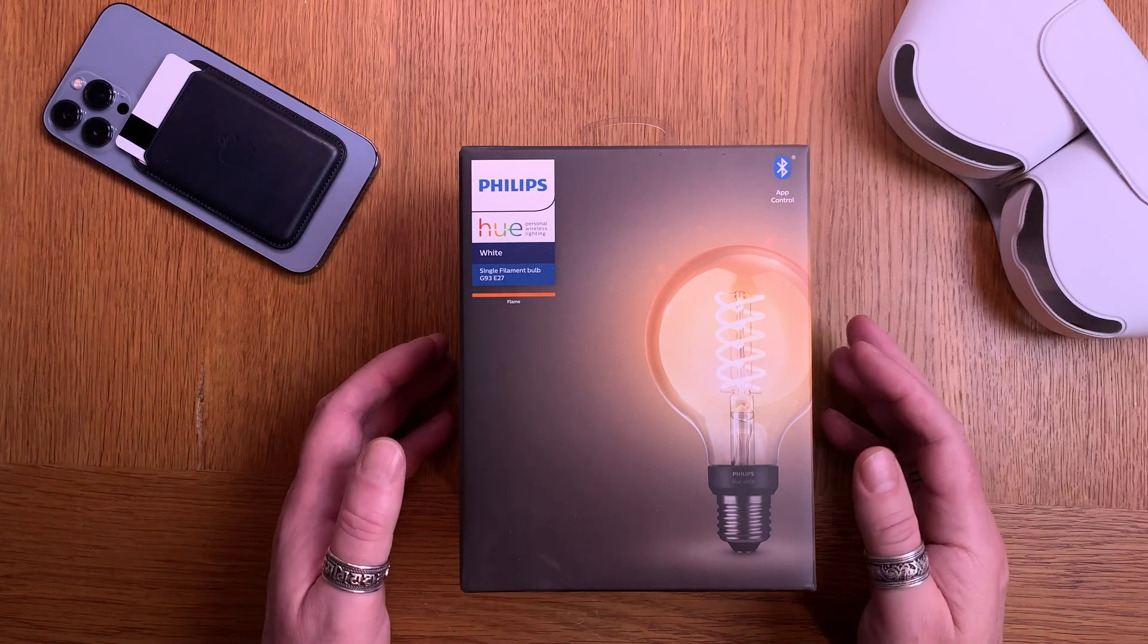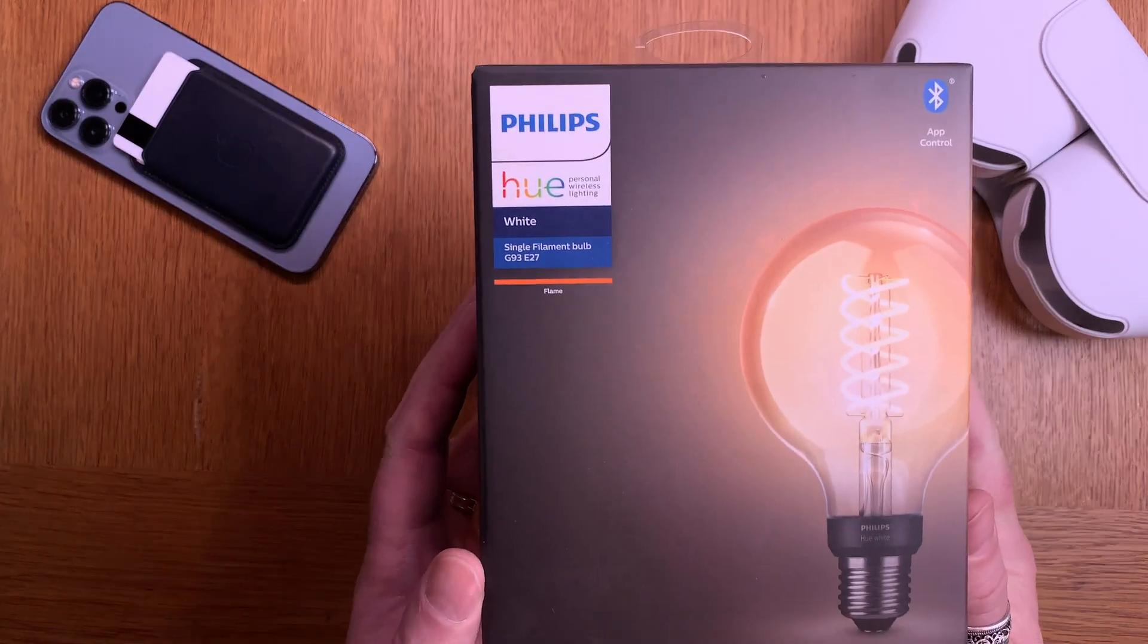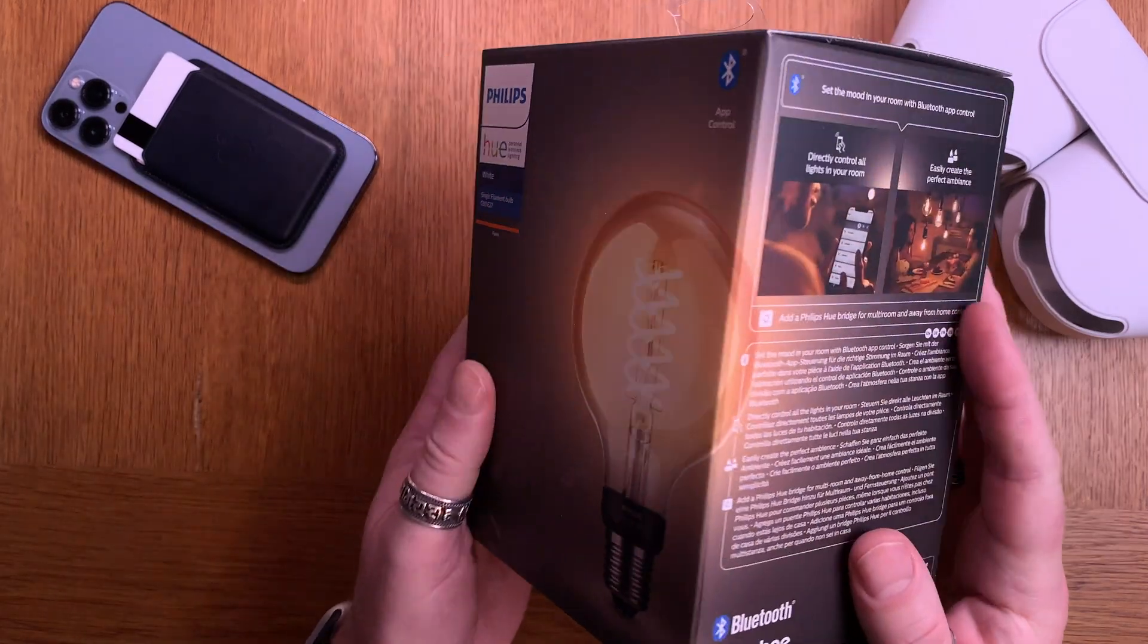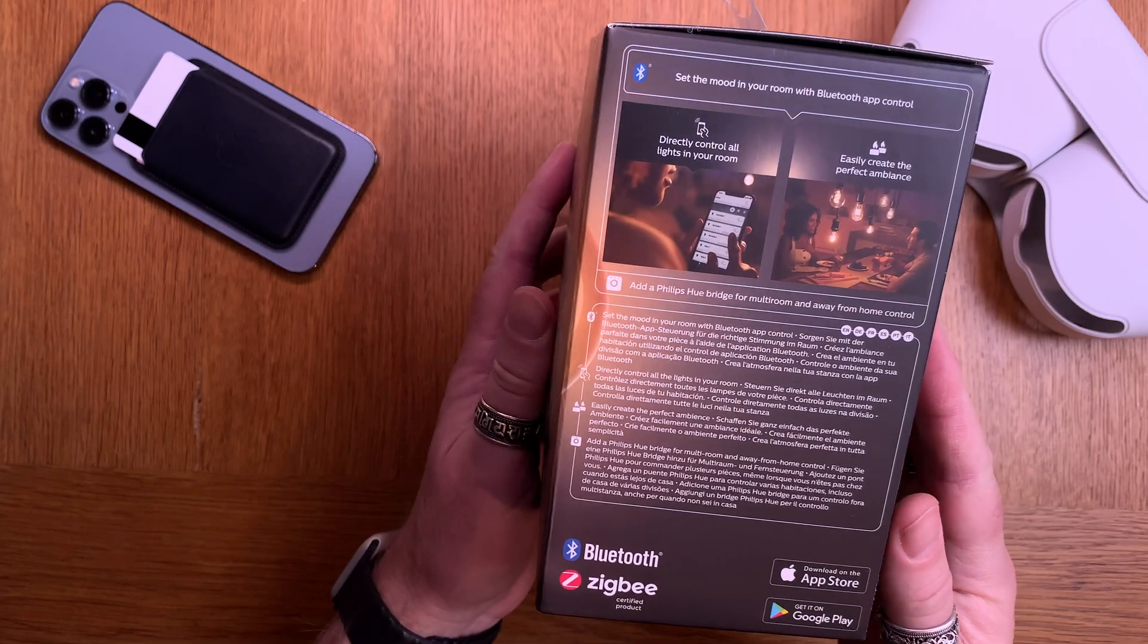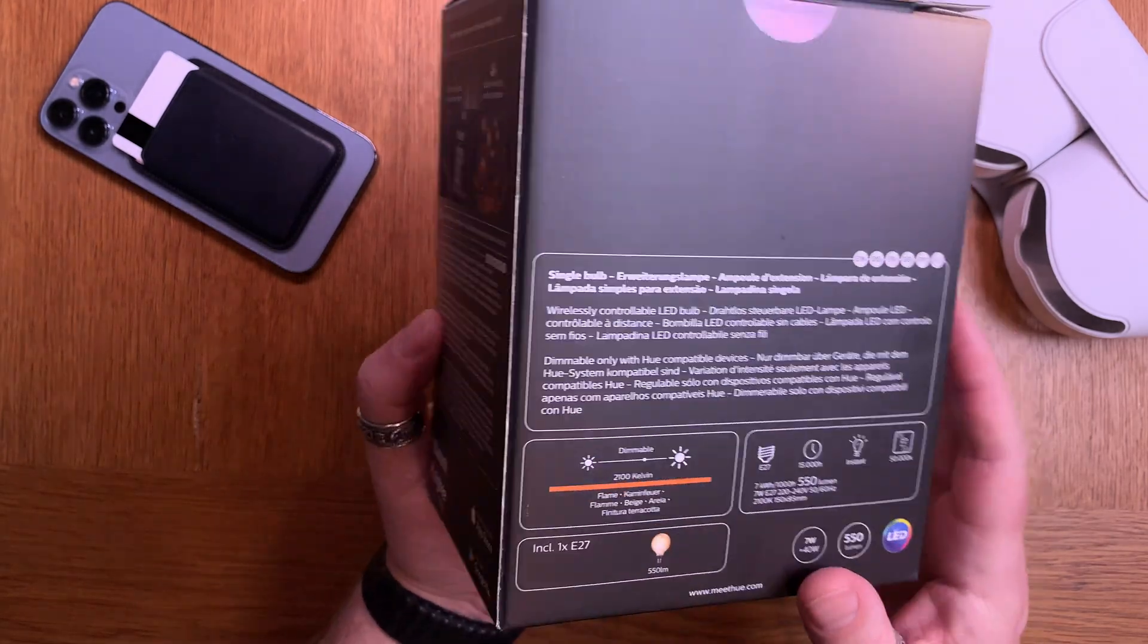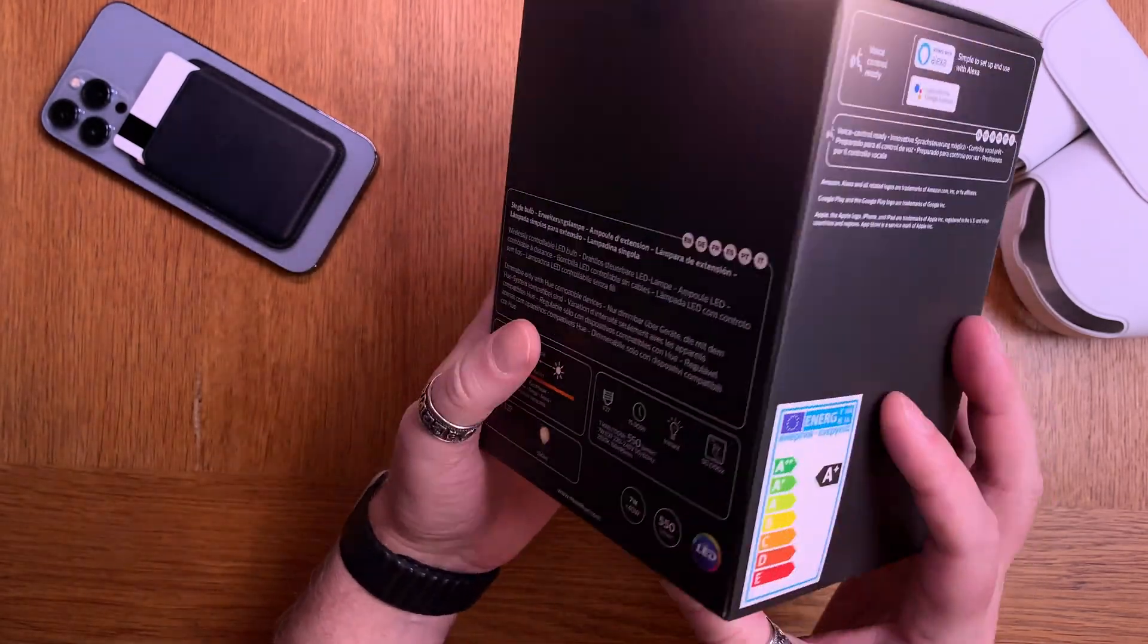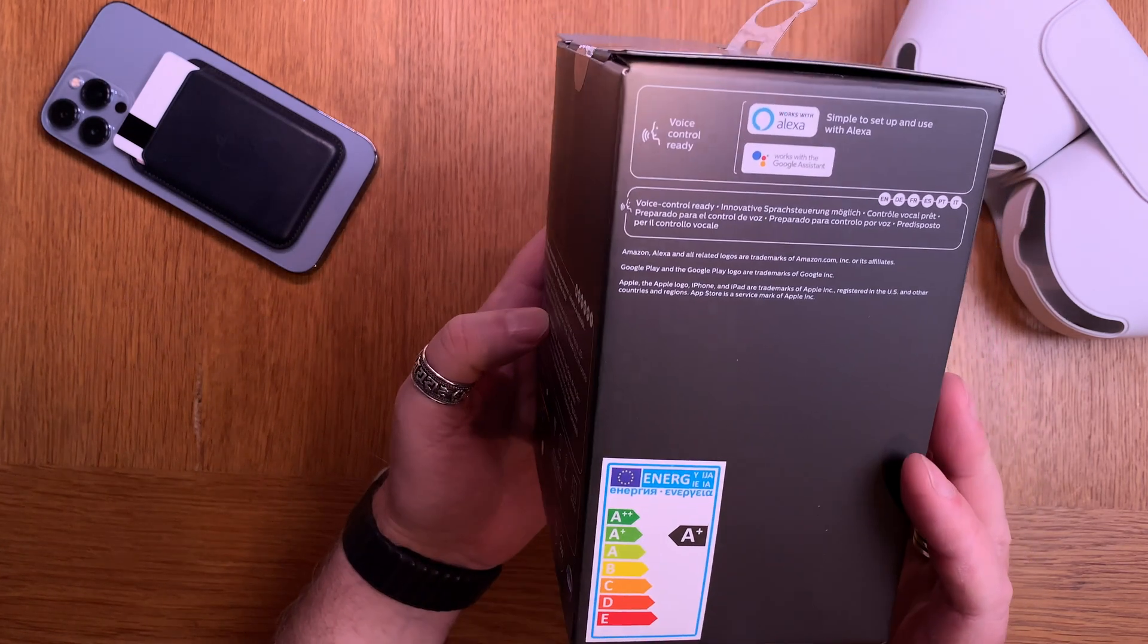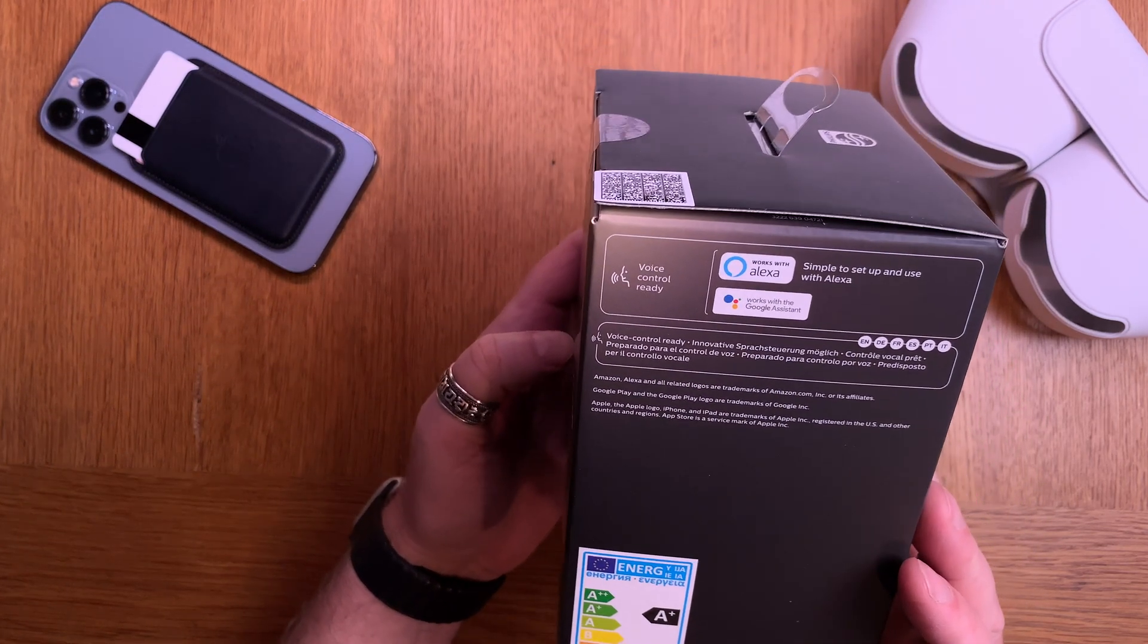In this video, I'll show you how to install a Philips Hue smart light bulb and add it to both the Philips Hue app and Apple Home app.